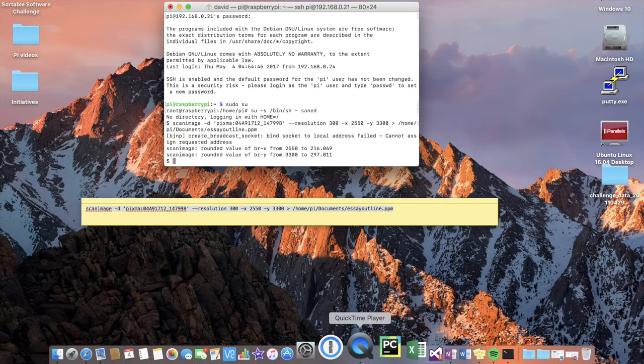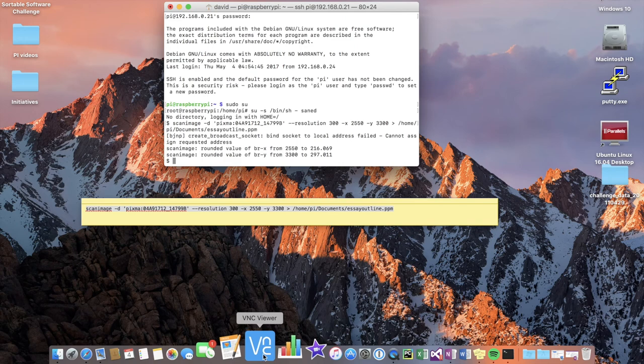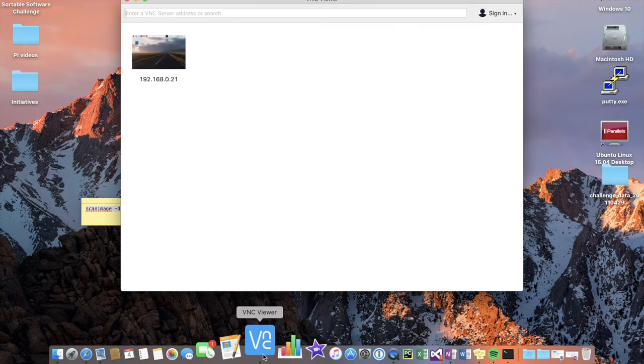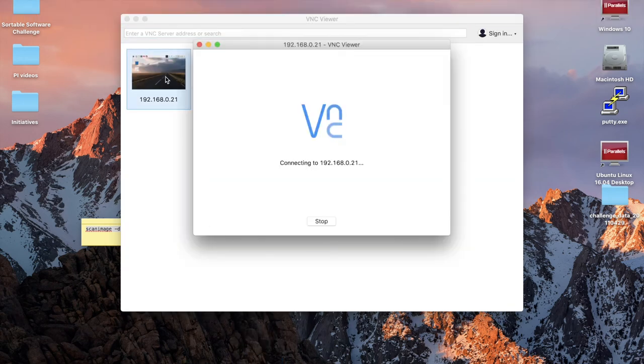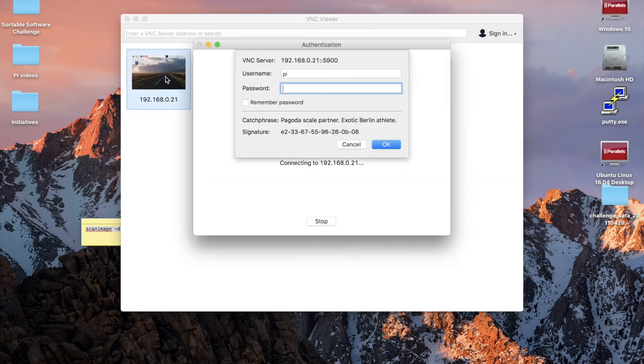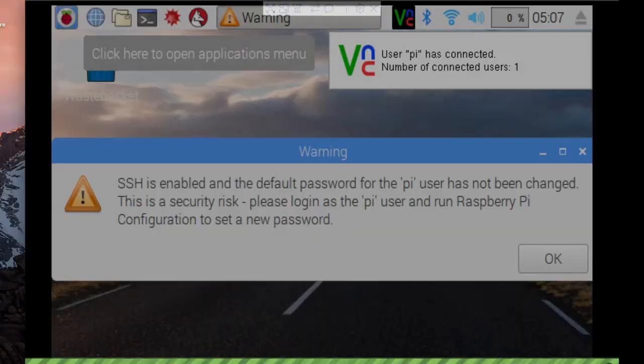Alright, I'm just making a remote connection using VNC to the Raspberry Pi. Just to show you that the scanned document is actually there.